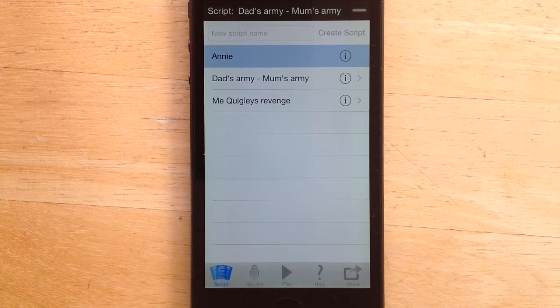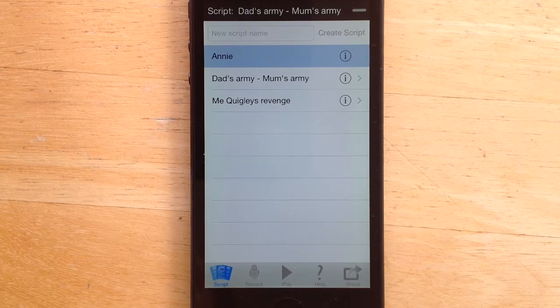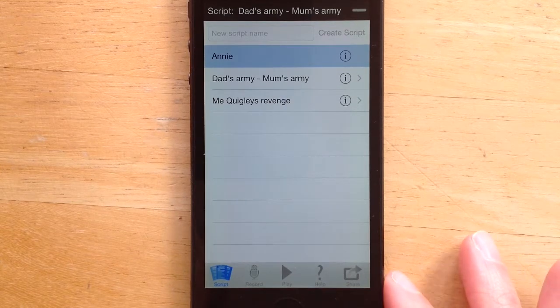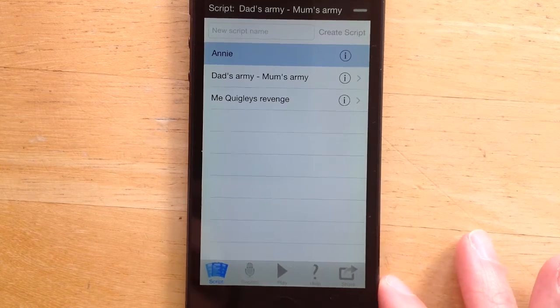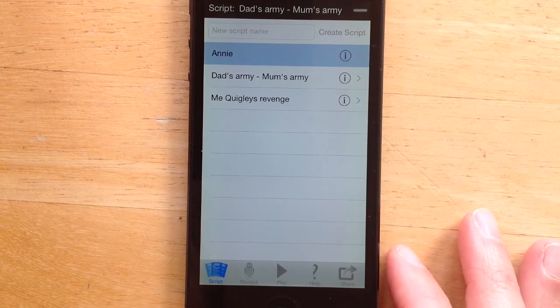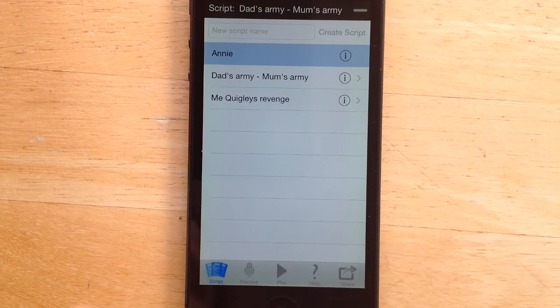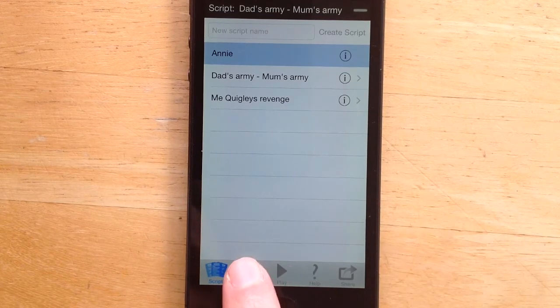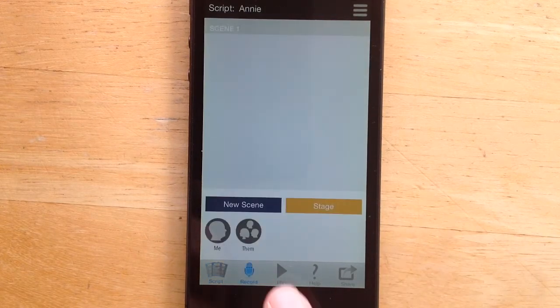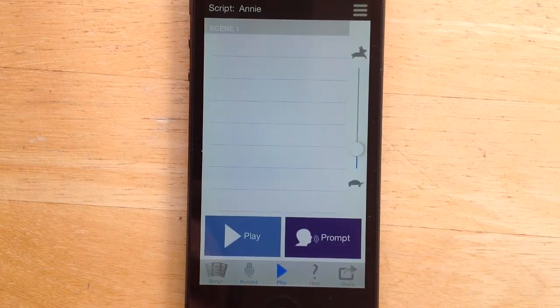Here I'm going to show you how to import a PDF script. As you can see, I have a script set up for Annie with no lines recorded for it.